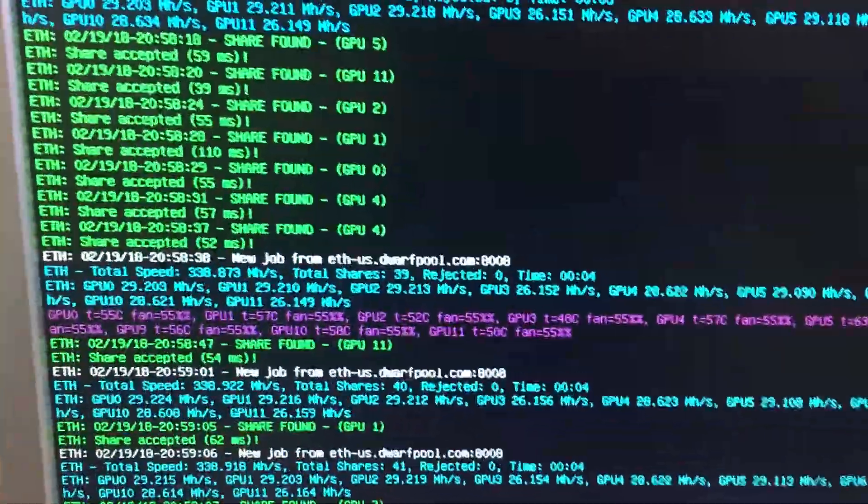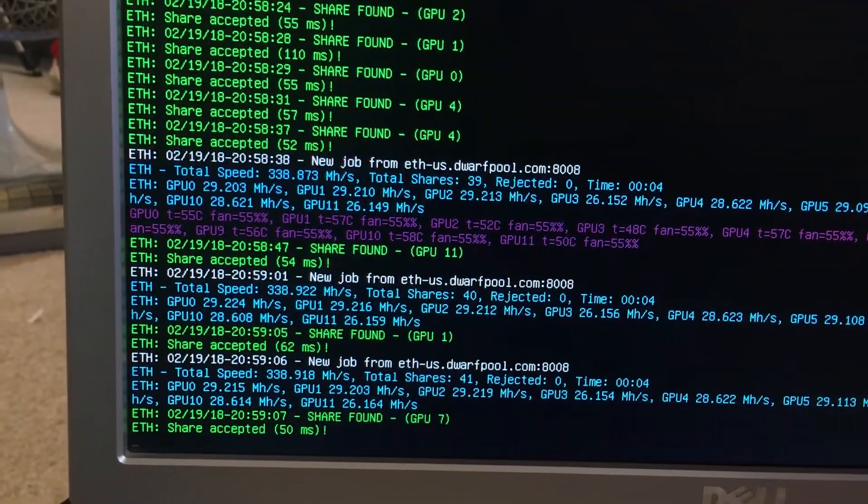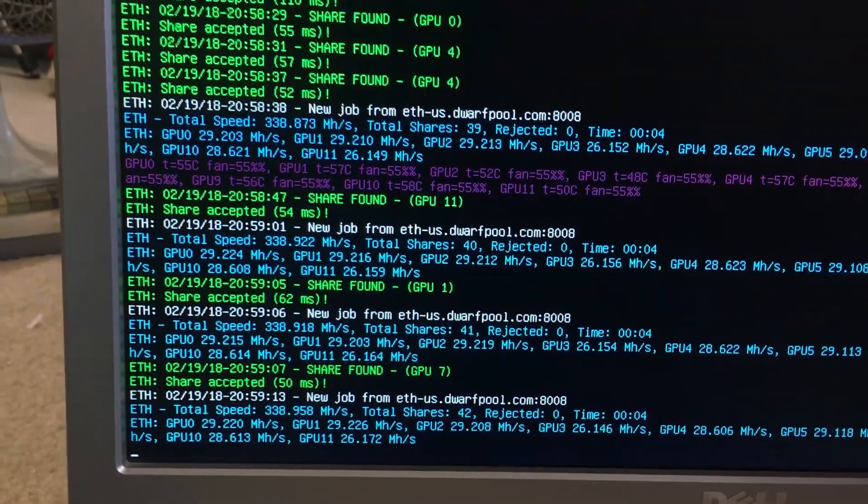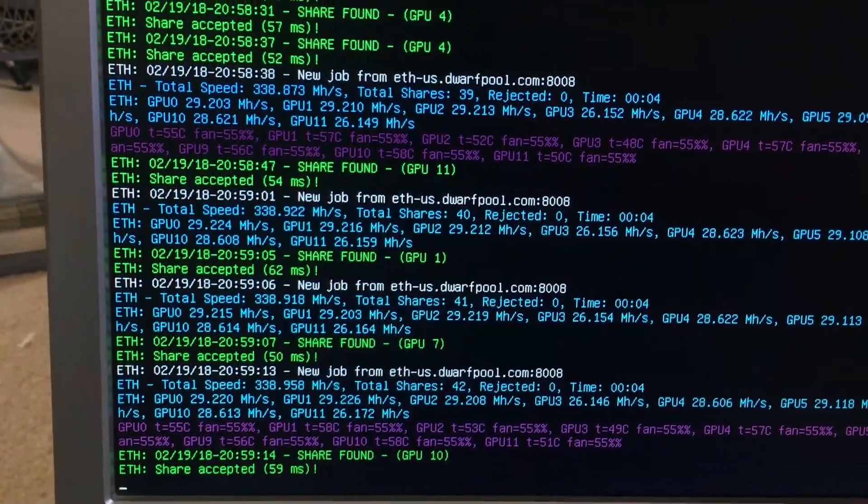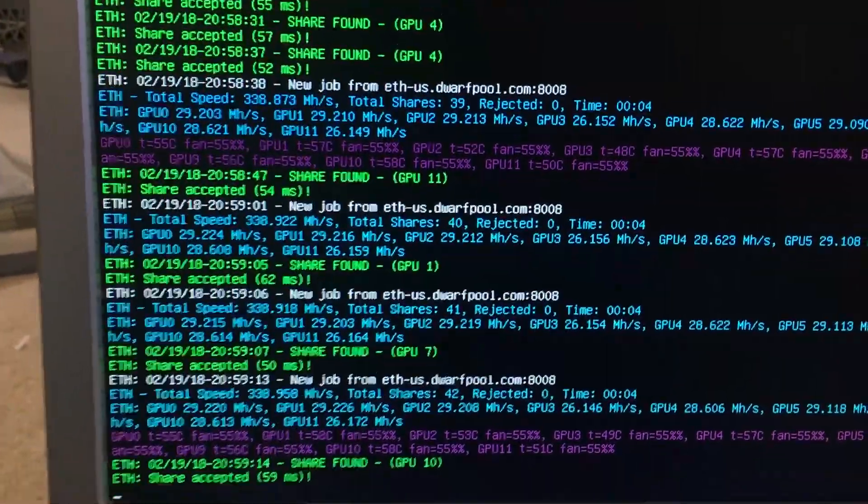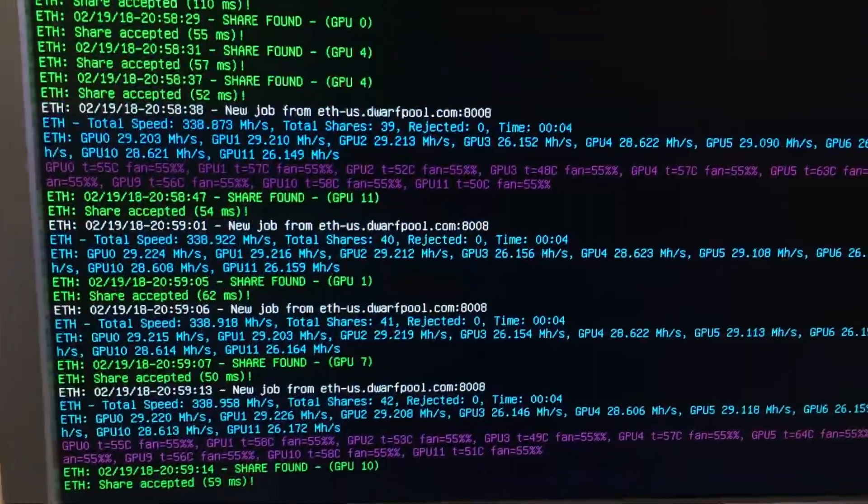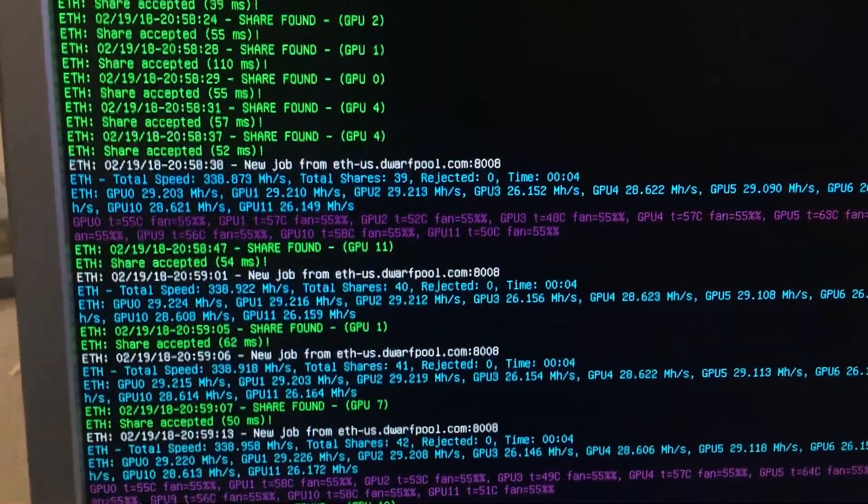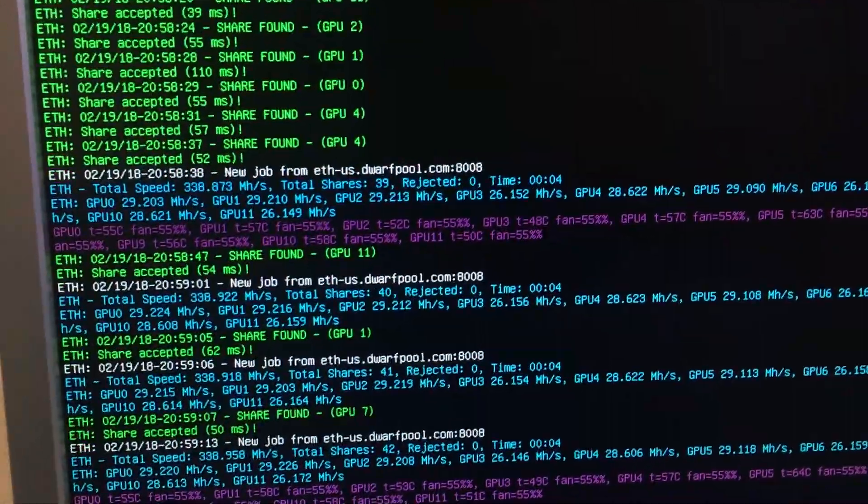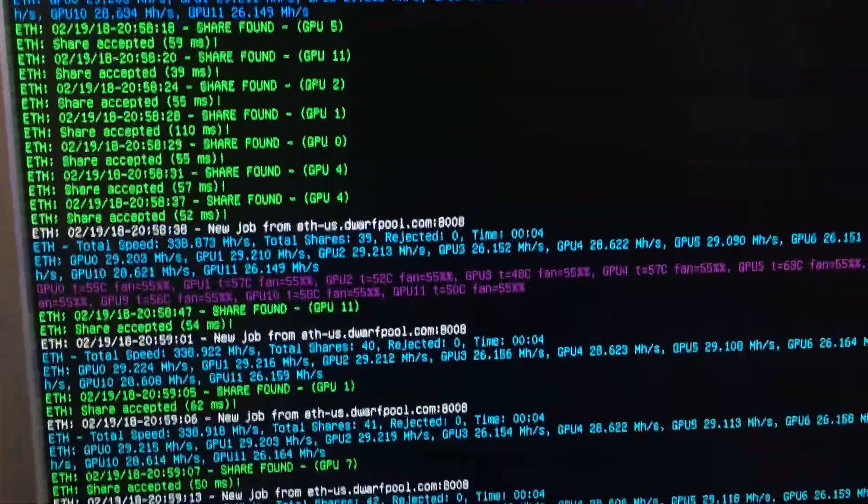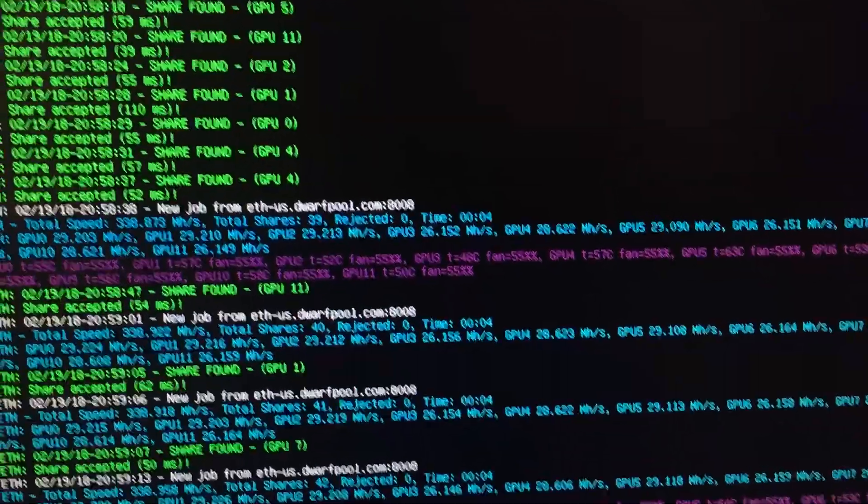If you can read that, 338.922 is the one that I'm seeing. So 338.958. And most of them are at 29. I got a couple that I haven't bios flashed yet that are at 26.